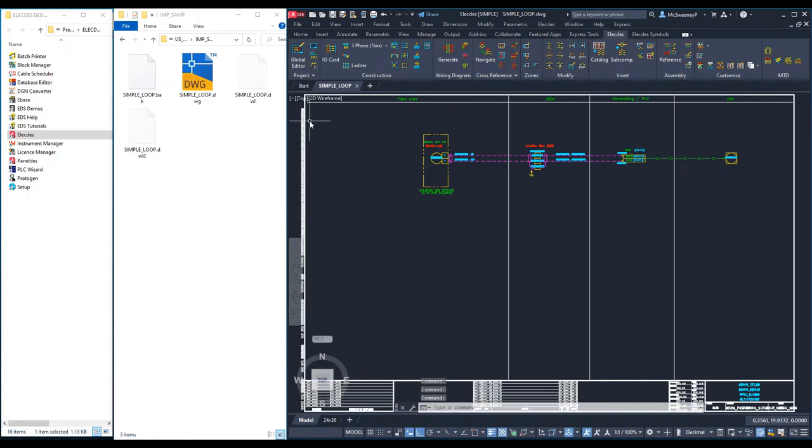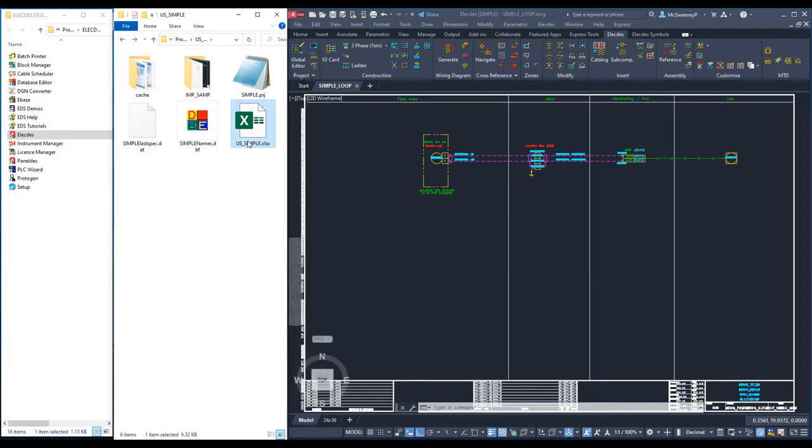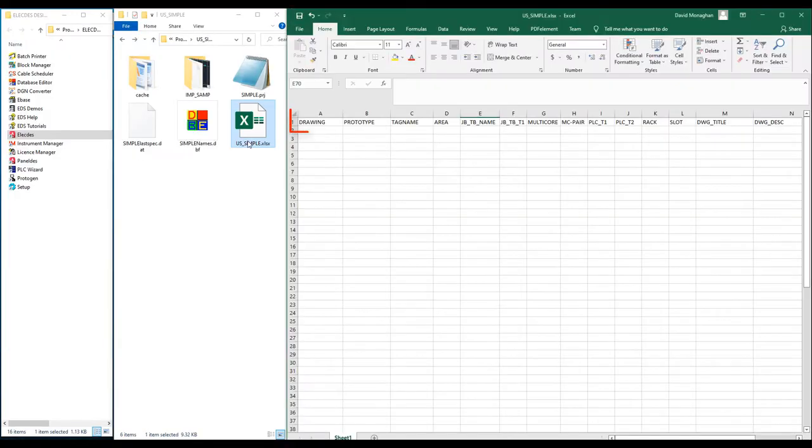I will now open the data table that I will use with my loop template. This is a simple Excel file with a few column names in the top row. The first column, drawing, is compulsory. The column gives a file name to each clone drawing.